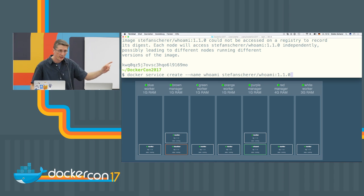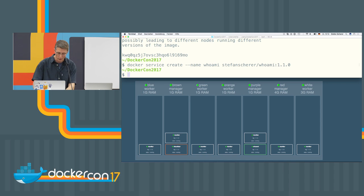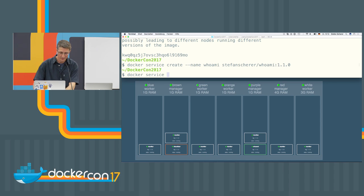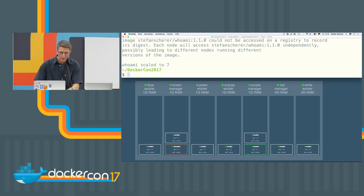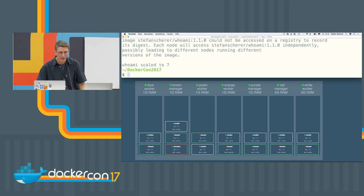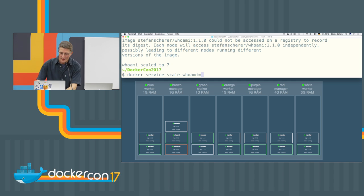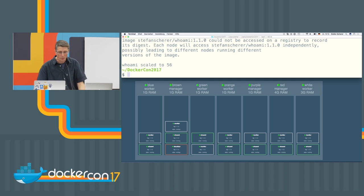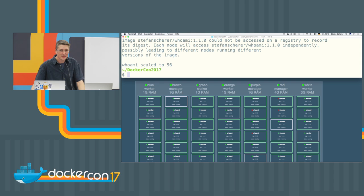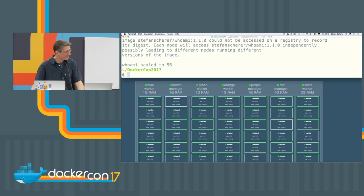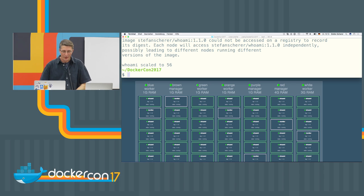And as I have 56 LEDs, I can scale up a little more now. So we use Docker service scale. Whoami? First we are doing seventh one, so the LEDs on each node goes to yellow. And now let's scale up a little bit more, and you see Docker swarm in action.